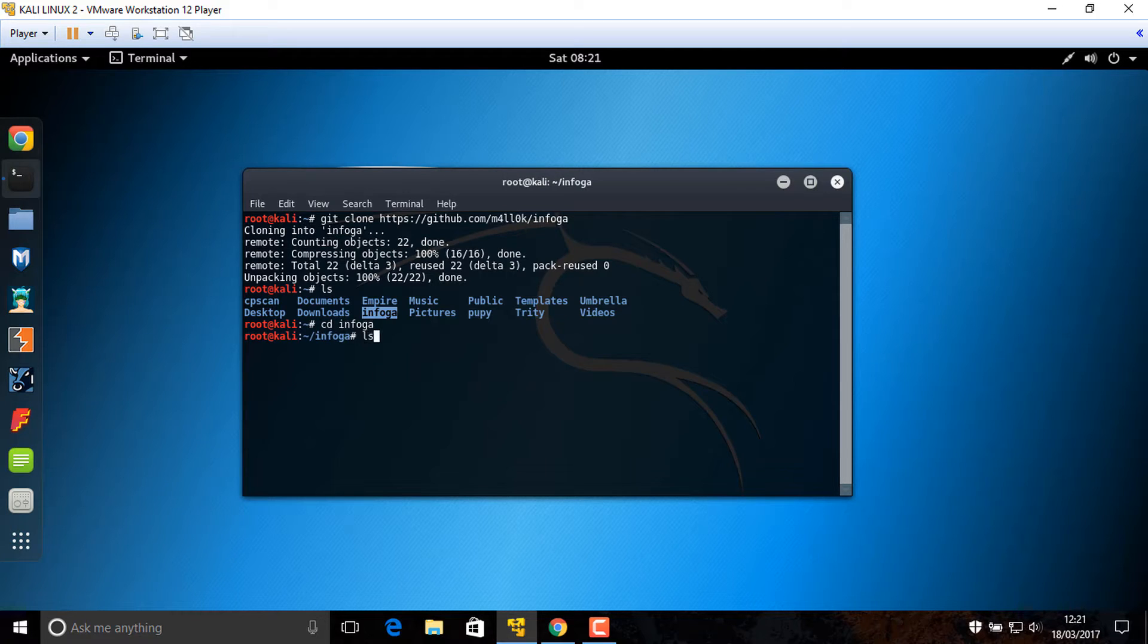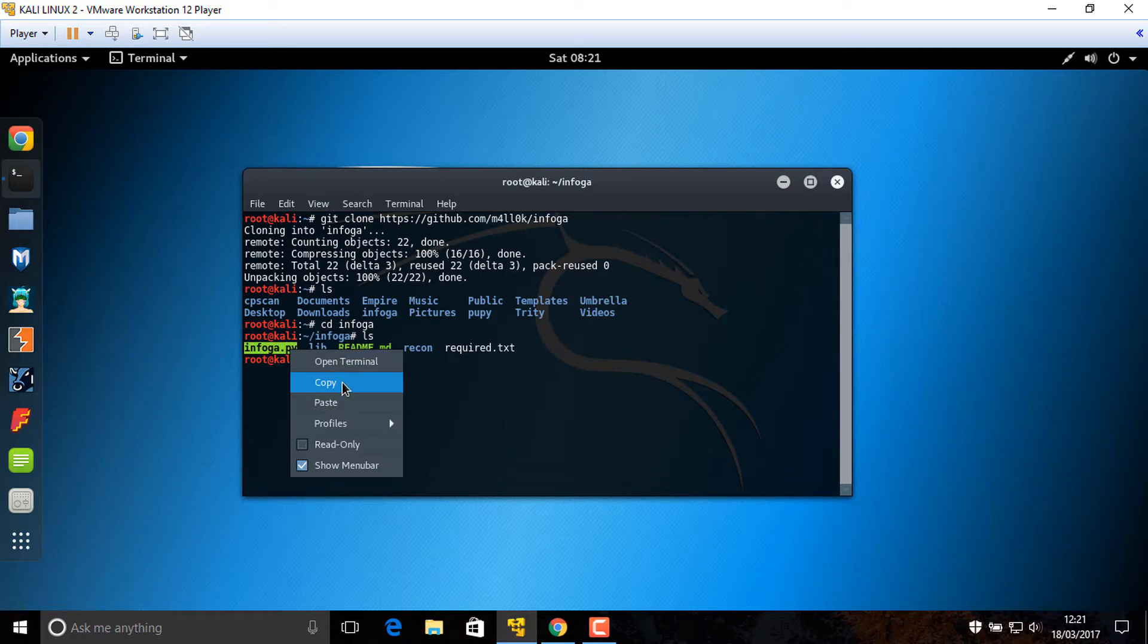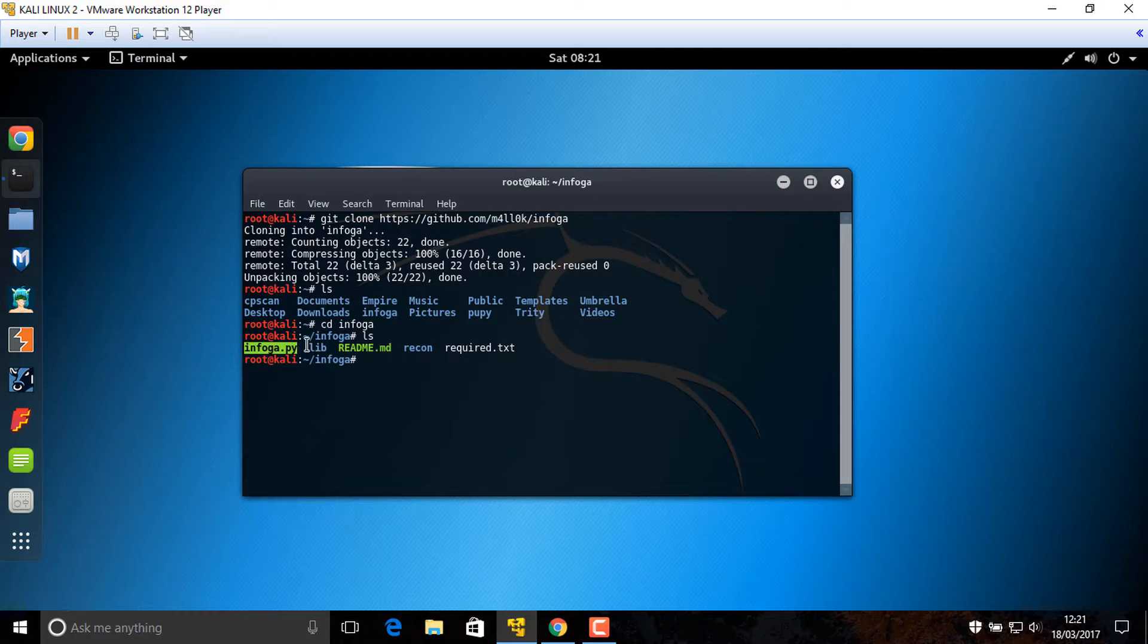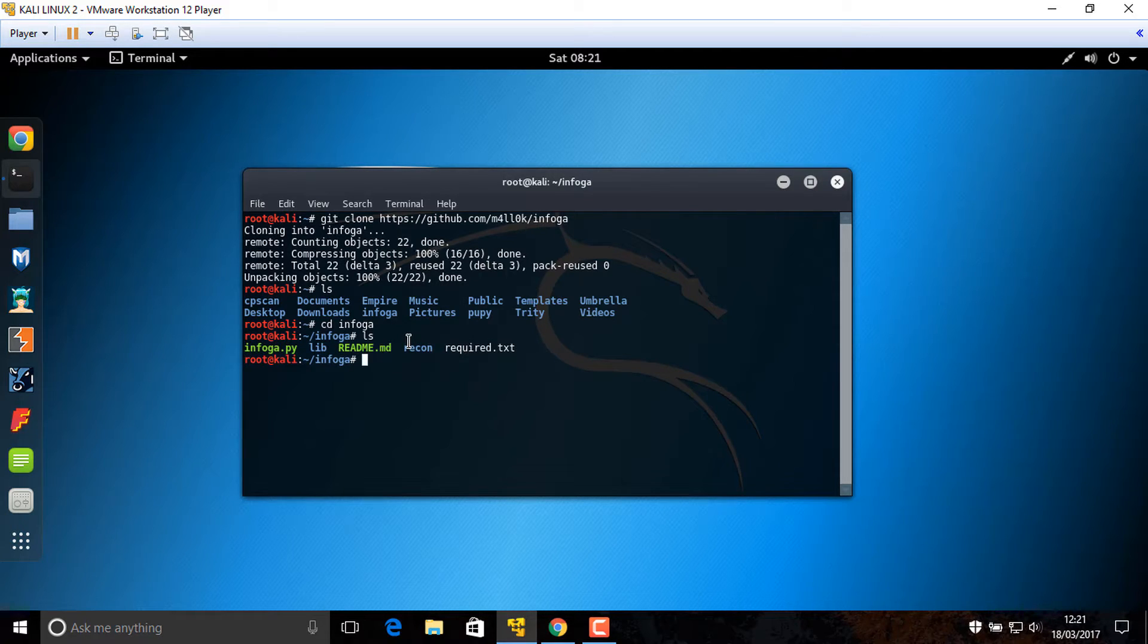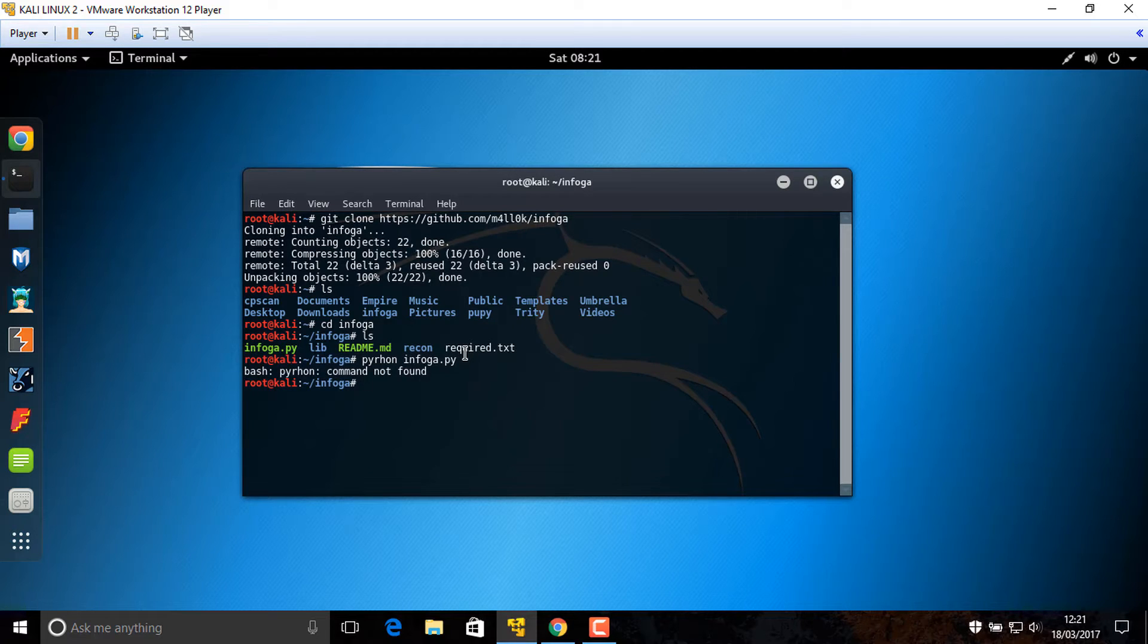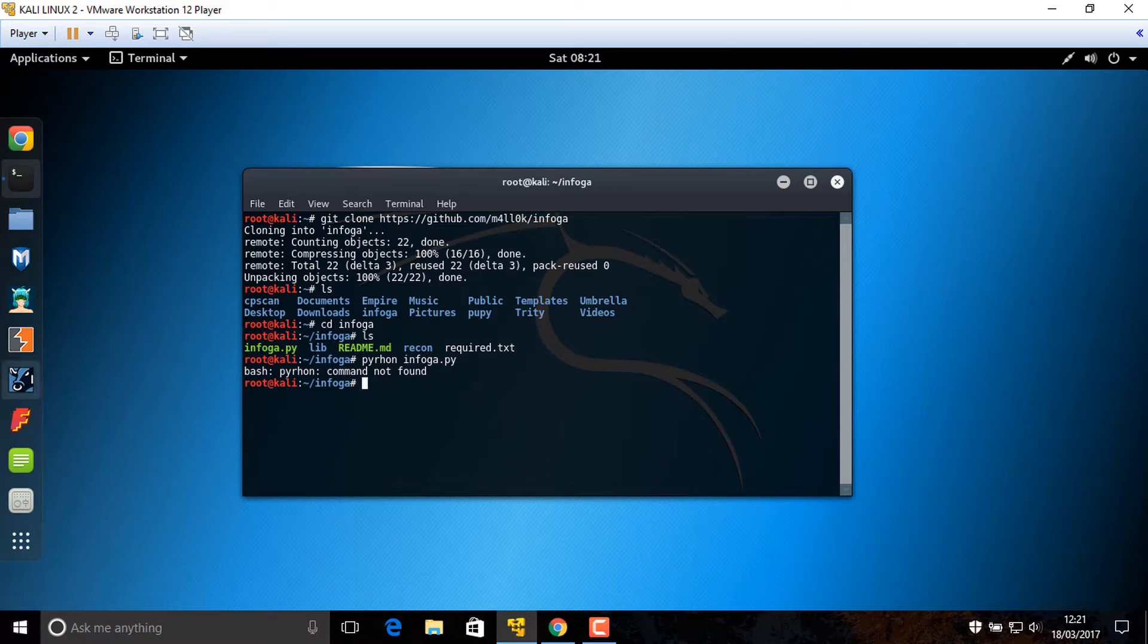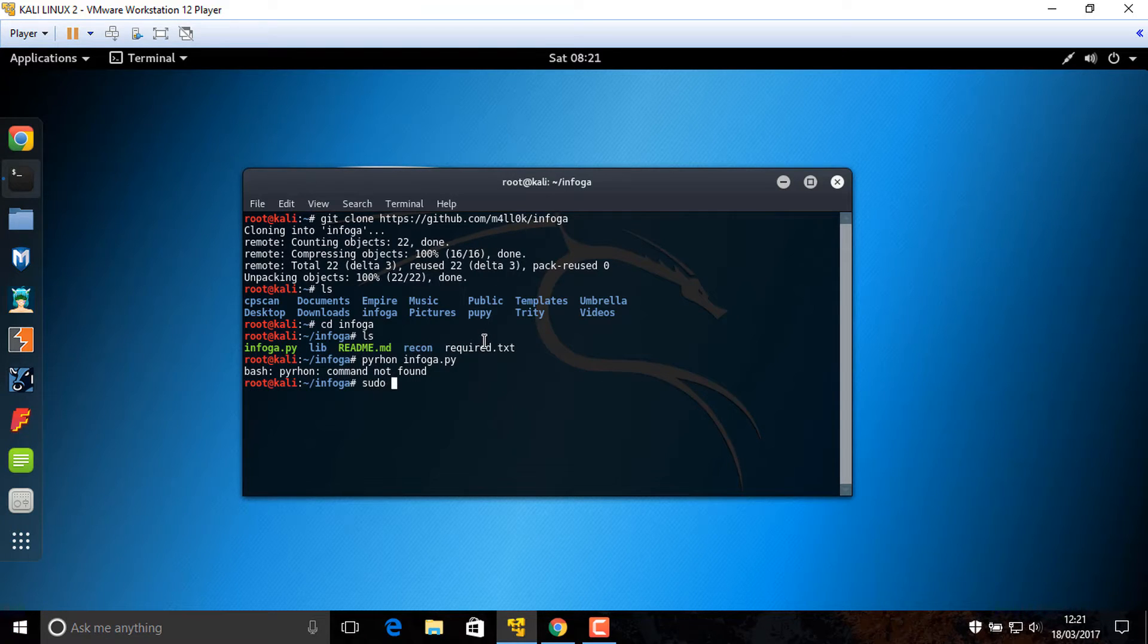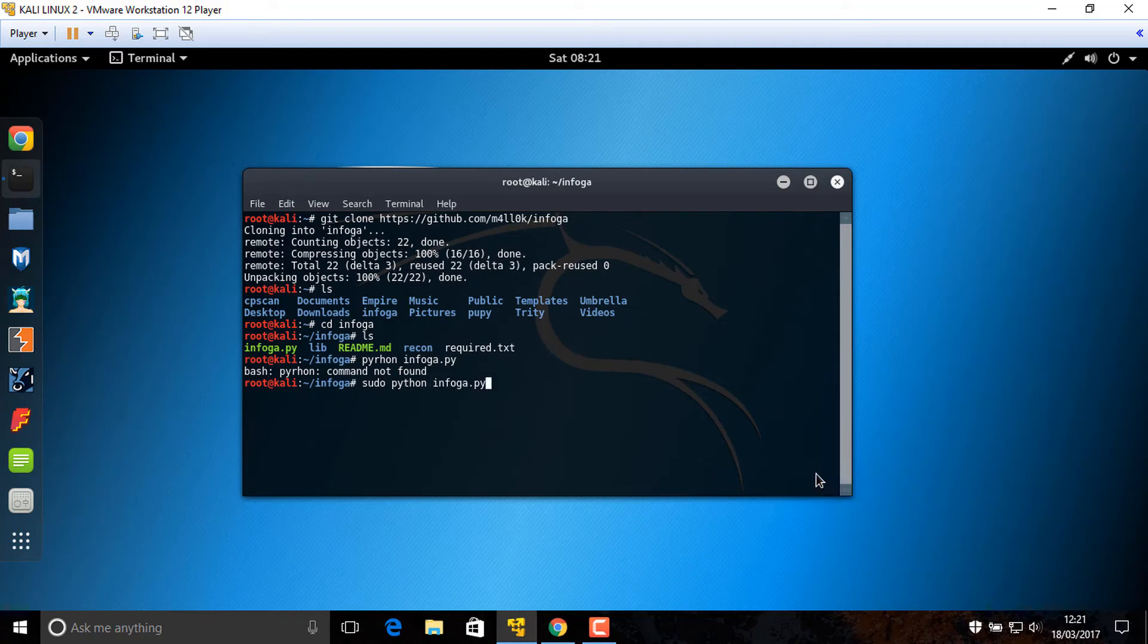Ls Infoga dot py. This tool is written in Python language. Python Infoga dot py, sudo. Make sure my spelling is correct. Sudo Python Infoga, wait for opening.